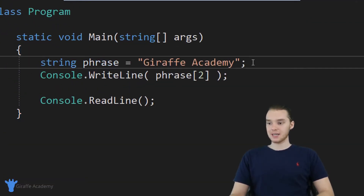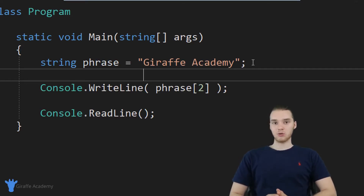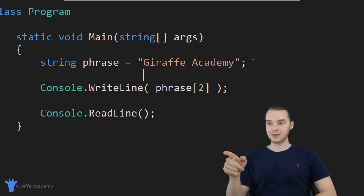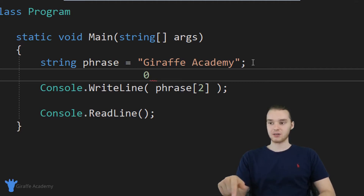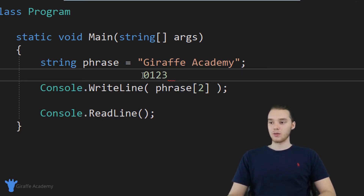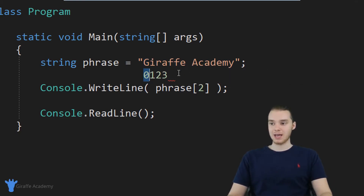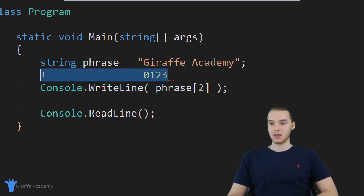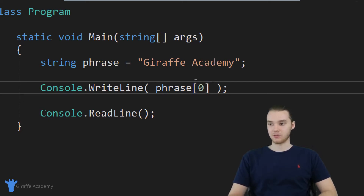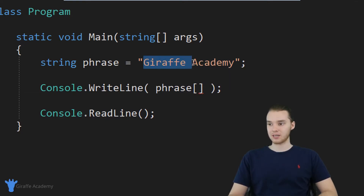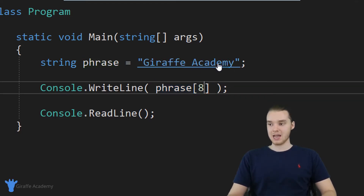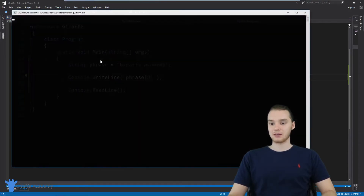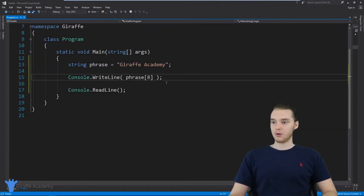When we're indexing a string, we actually start at zero. So if I assign index positions to each character inside this string, the G character is at index position zero, the I character is at index position one, the R character is at index position two, the A character is at index position three, and so on. The first character G is actually at index position zero — that's basically how C# and most programming languages index strings. So phrase at zero refers to this first character. If I wanted to print out the A in Academy, counting from zero that would be at index position eight, and putting eight in there prints out that capital A.